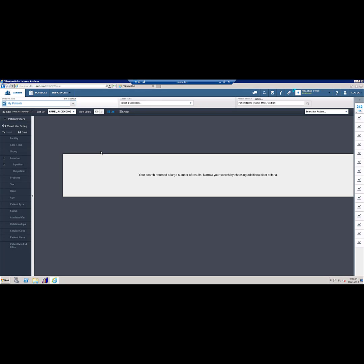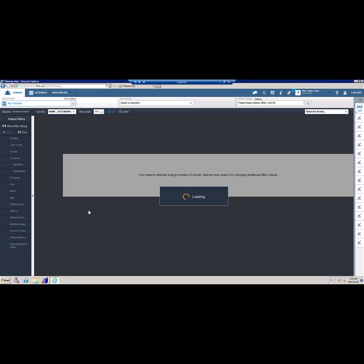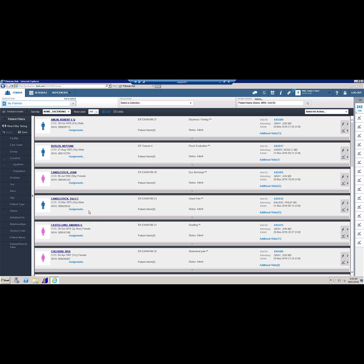X out to save. You will still have too many patients to display, so now you will want to filter for current, no discharge date patients. Select this and X out to save. This will display all patients in the emergency department at this time.